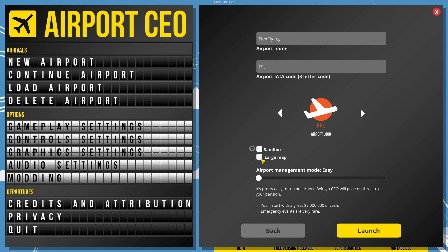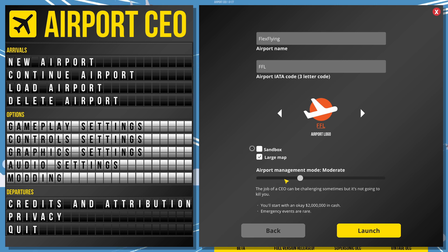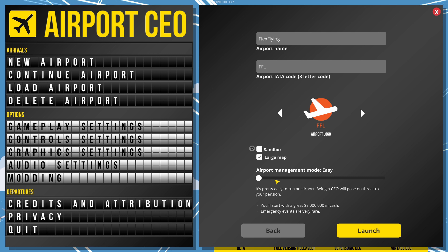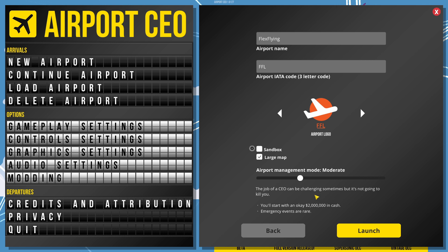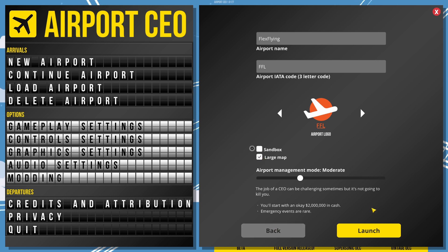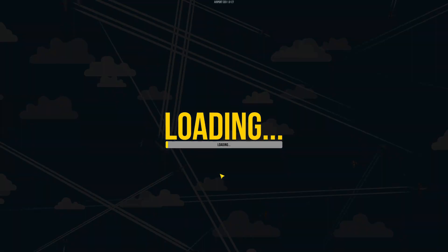So, large map, airport management mode, pause, bring us in. Emergency events are rare or very rare. I want to make it rare. Yeah, let's go moderate, I think. I don't know what sandbox means. It's probably like infinite money and stuff, and I don't want infinite money. I want to make money. So, we're going to launch that.